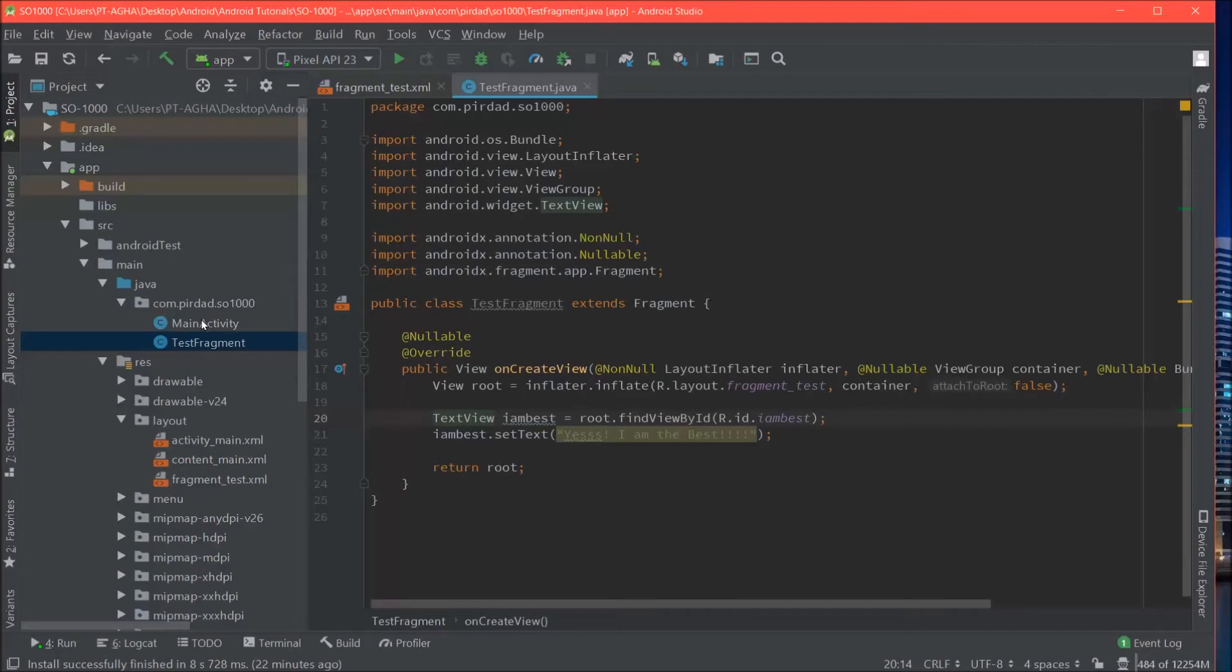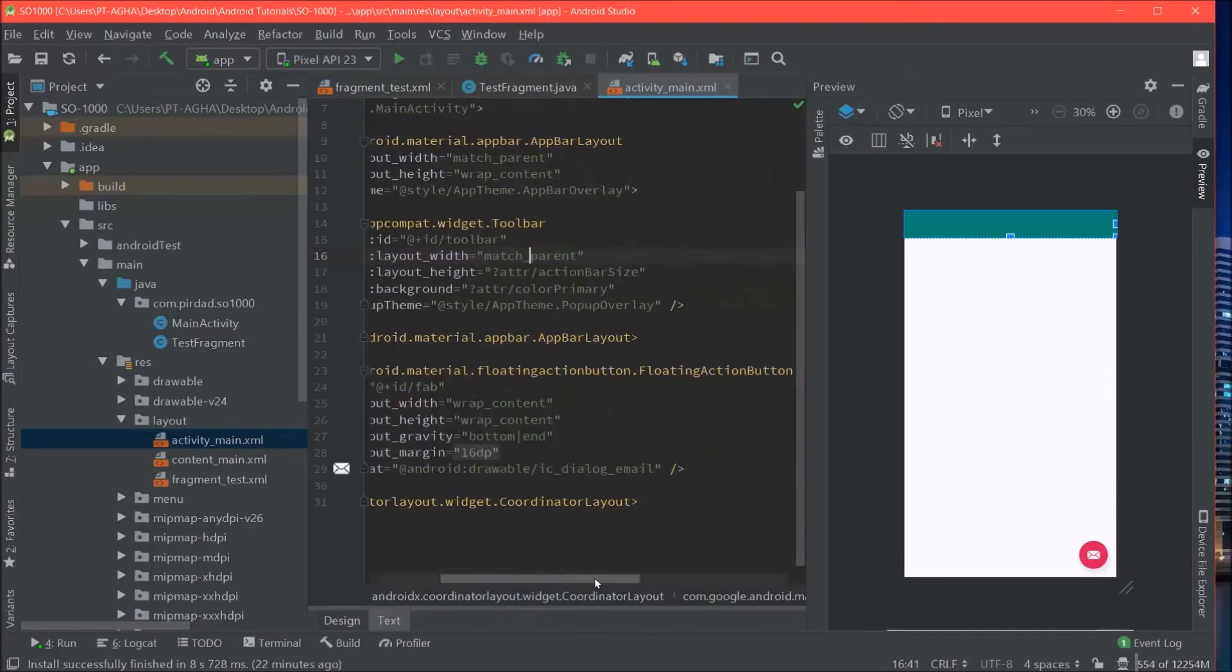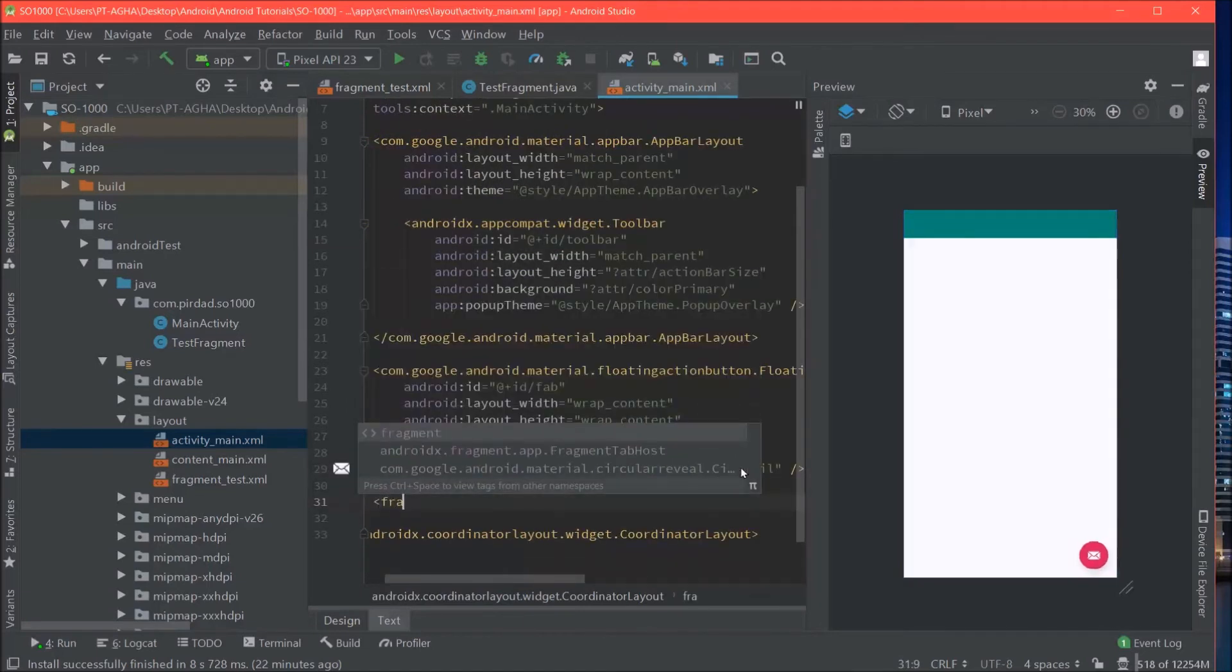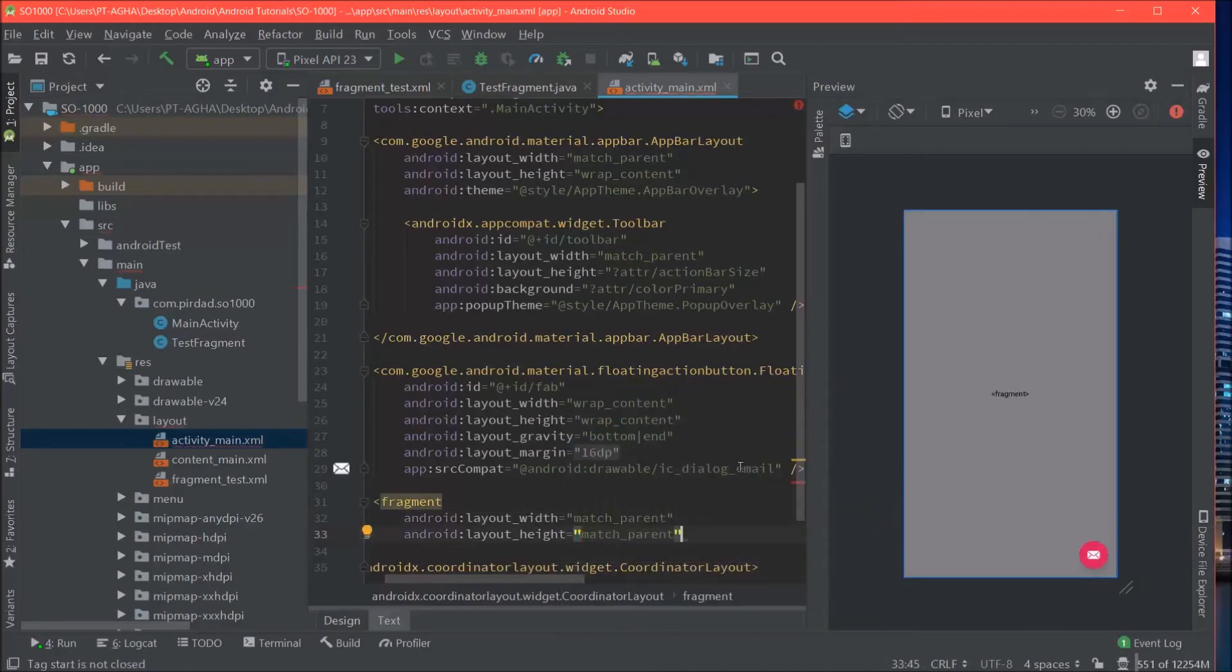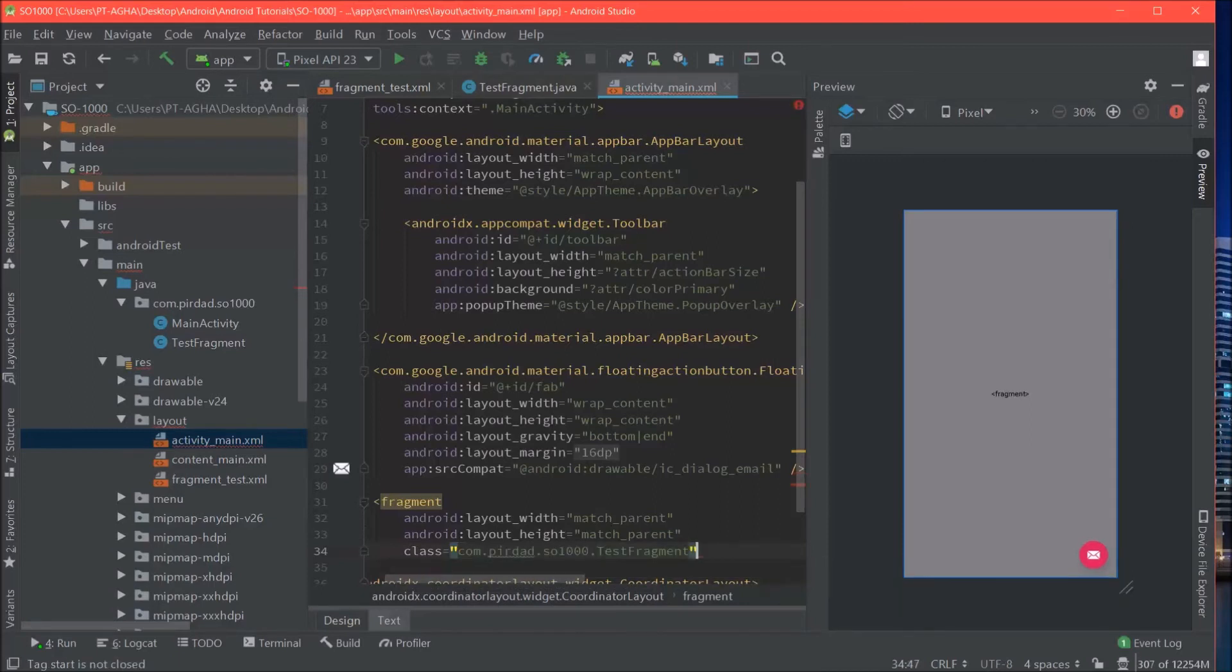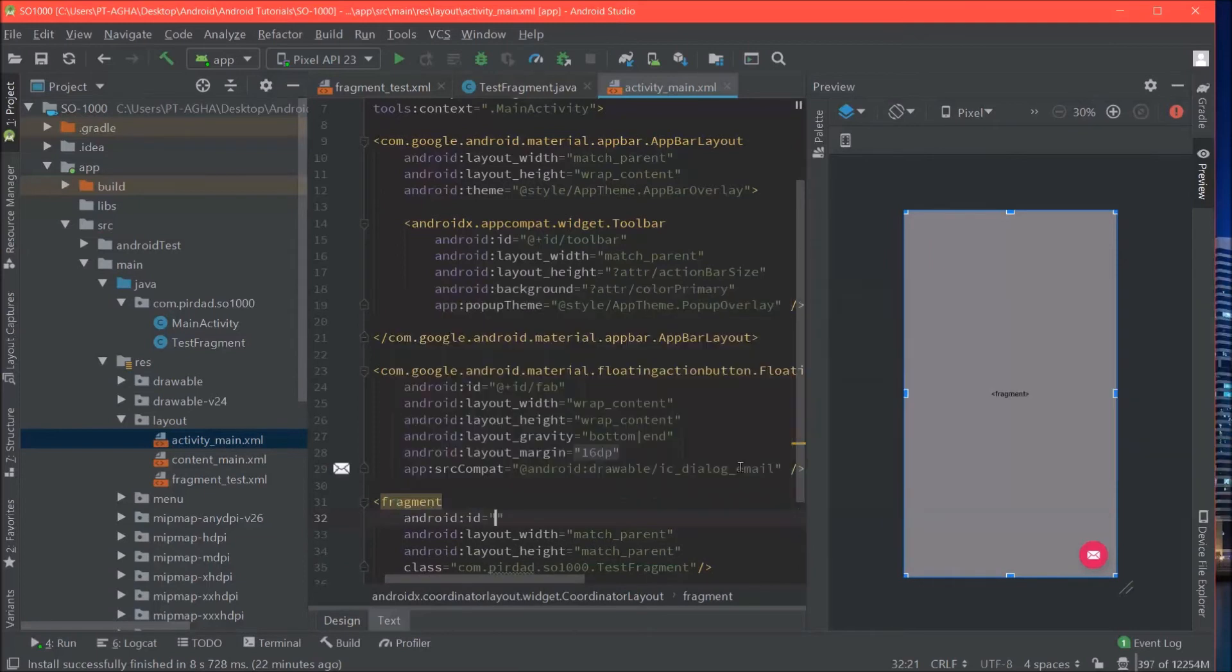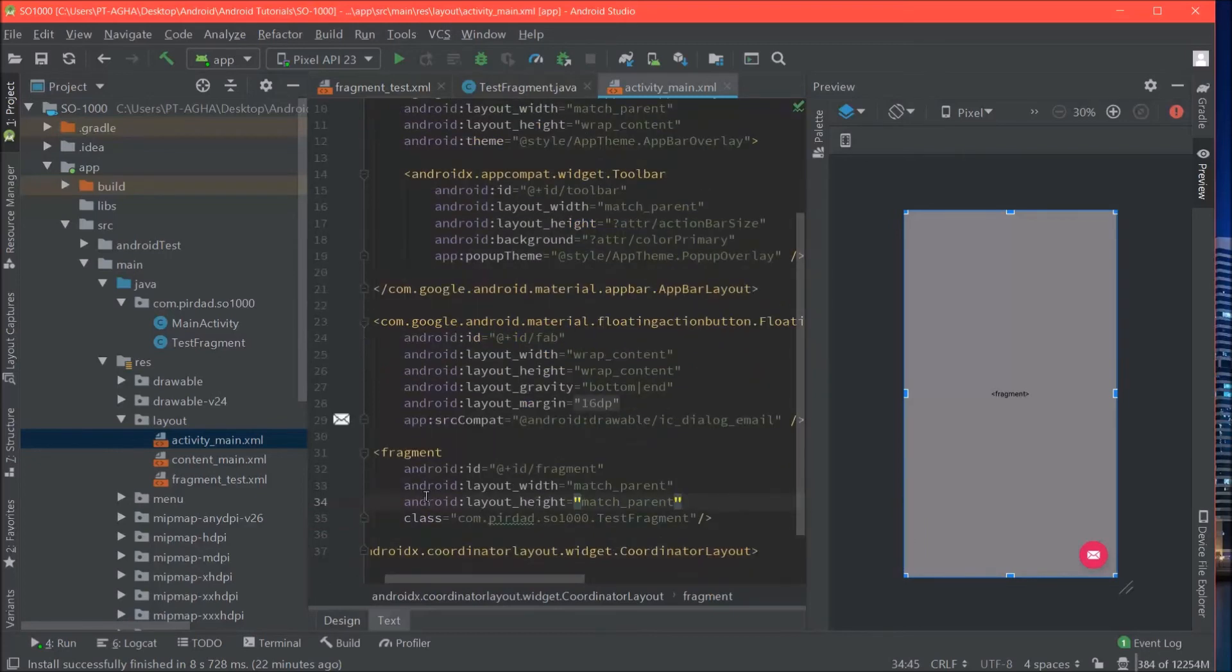Now I am just going to go test it. And I will add it to our activity main. So we will add it to the bottom here. Add the fragment itself. Match parent. Match parent for height and width. And the class will be our test fragment. We will need to give it an id. Otherwise it will crash. So let's say fragment. Okay.